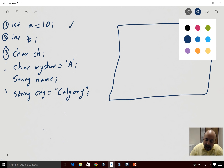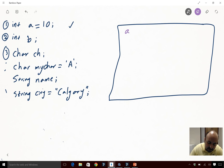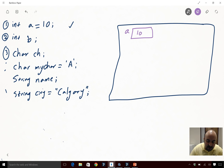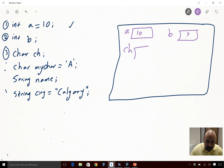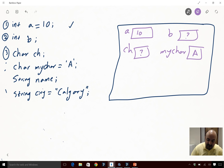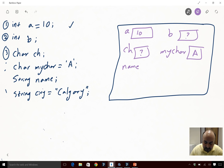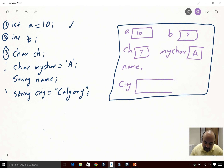So in the memory diagram: we initialize a to 10, then b is not initialized so b's value is garbage, then we have char ch — also not initialized, so ch is garbage. myChar is initialized to A. String name — a string doesn't actually occupy memory unless it's been initialized, so nothing exists for it yet. String city is initialized to Calgary.